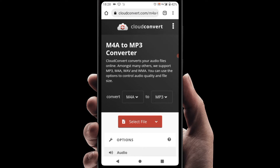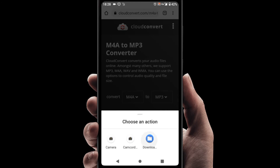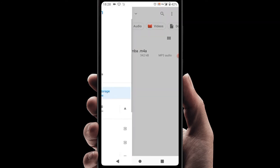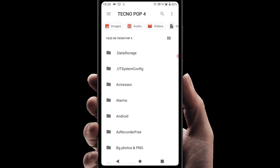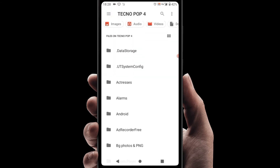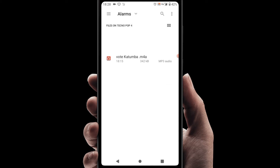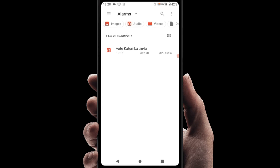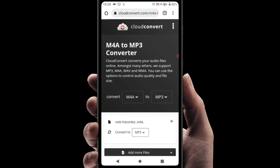After that, select the file using the red button. Go to Downloads, then go to your folders and find where you kept your M4A audio. I kept mine here — you can see this audio file, it is M4A. Tap that.